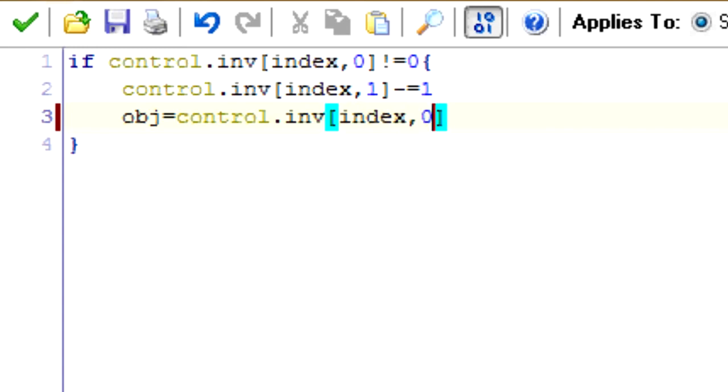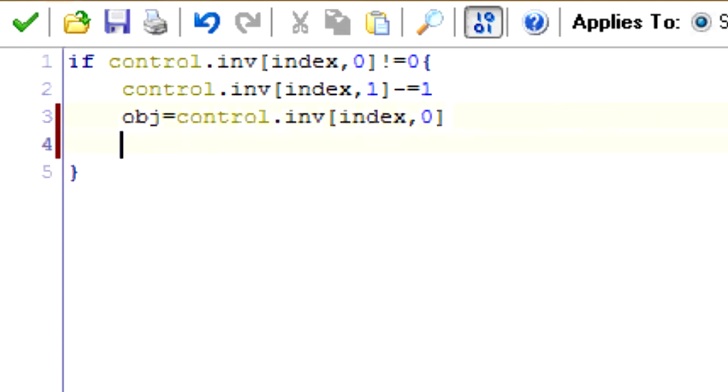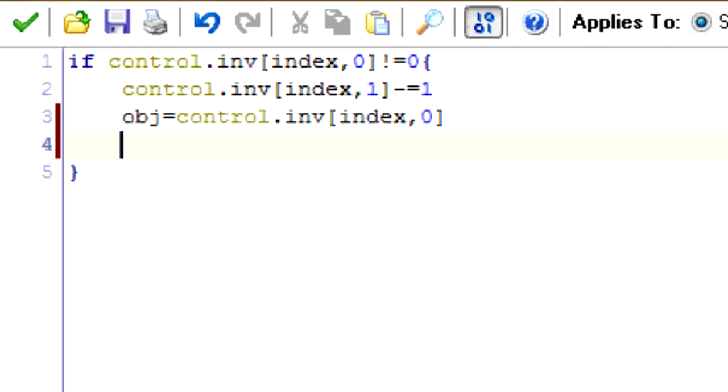All right, so remember, we subtracted one from there. Let's say the amount of objects in that slot is zero. If that happens, we want to no longer have an object in that slot. We want it to be shown as an empty slot.